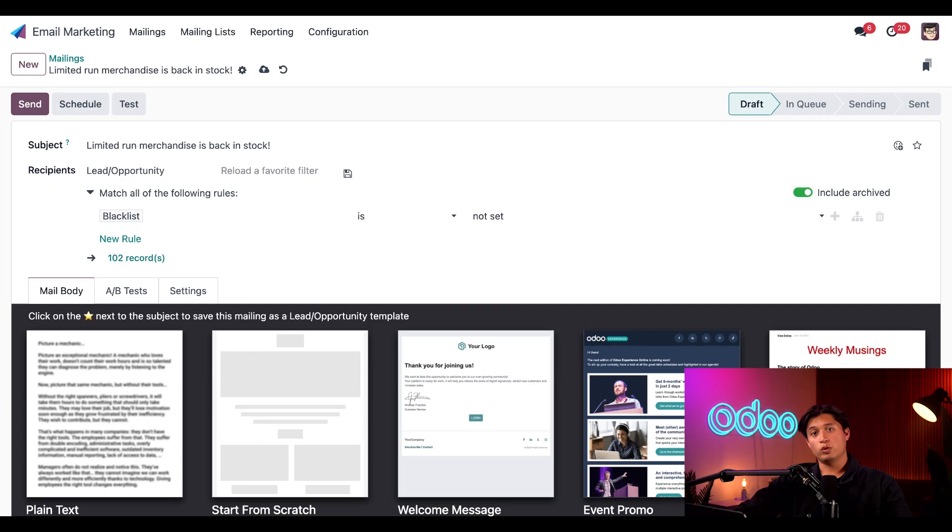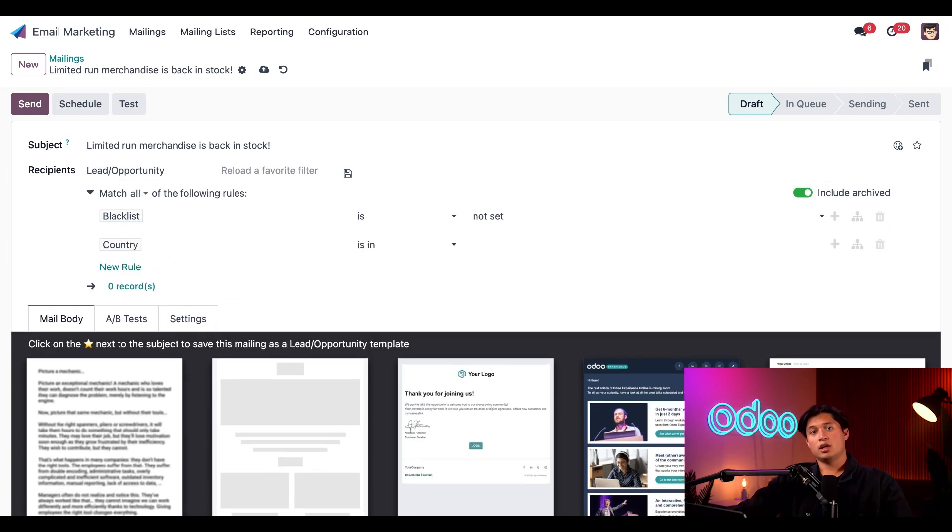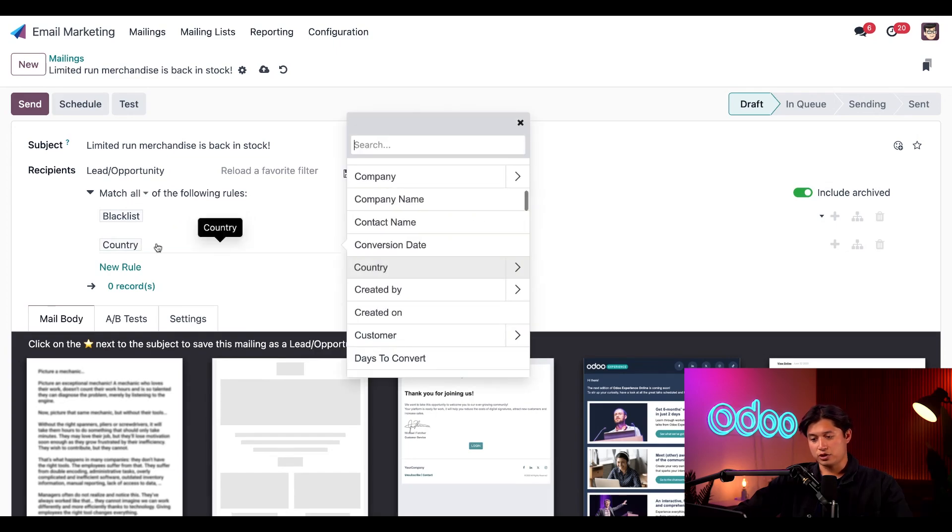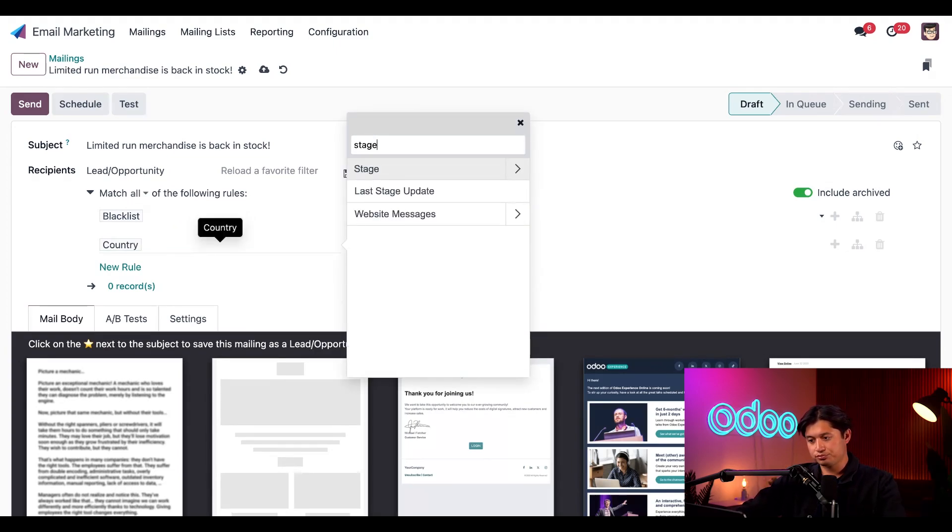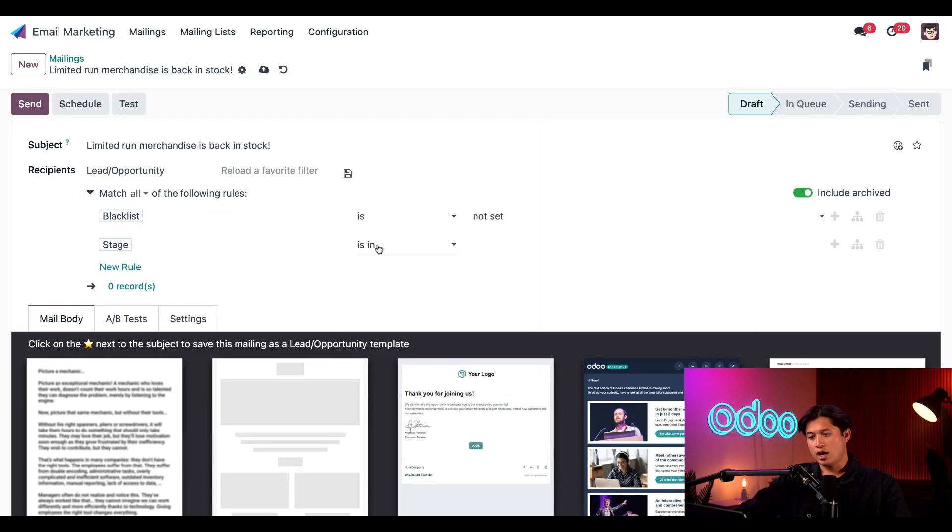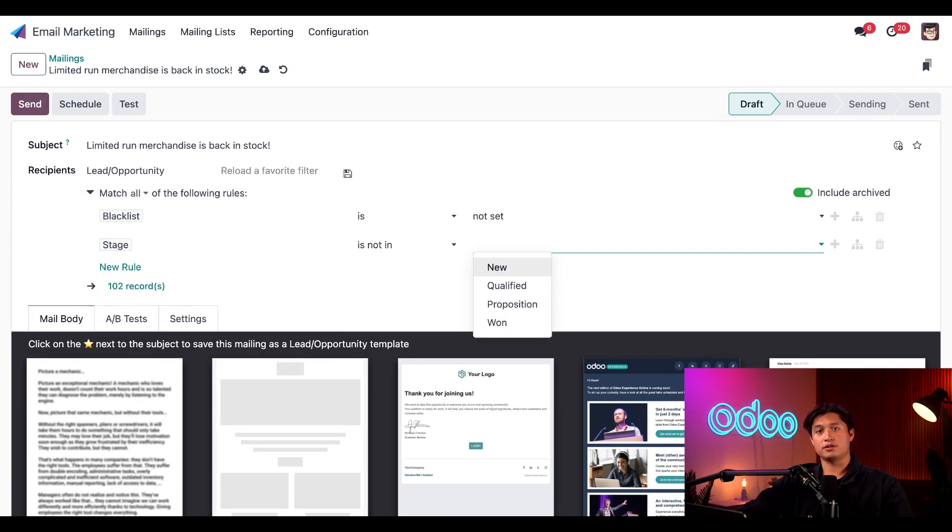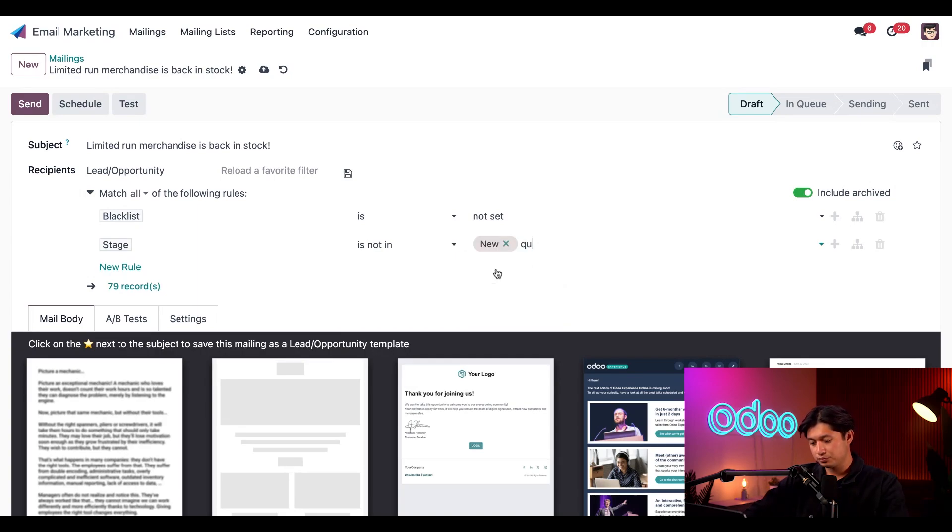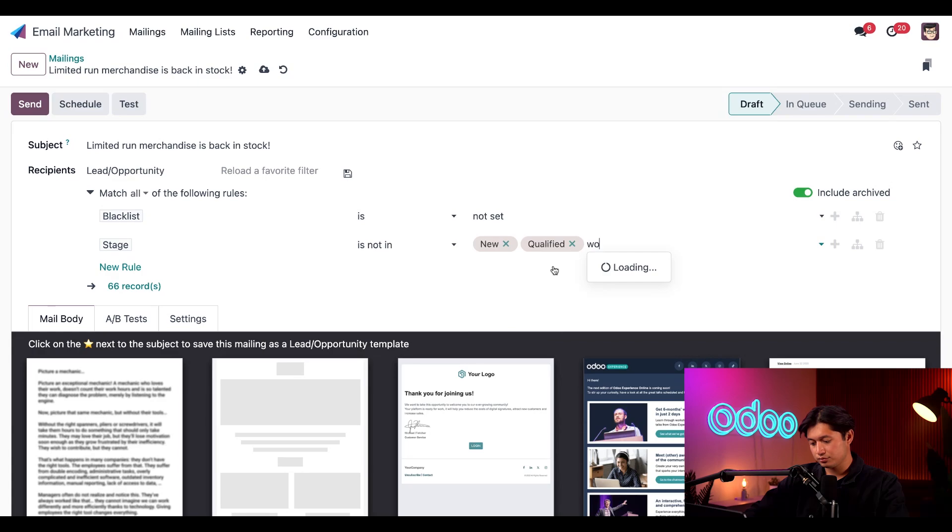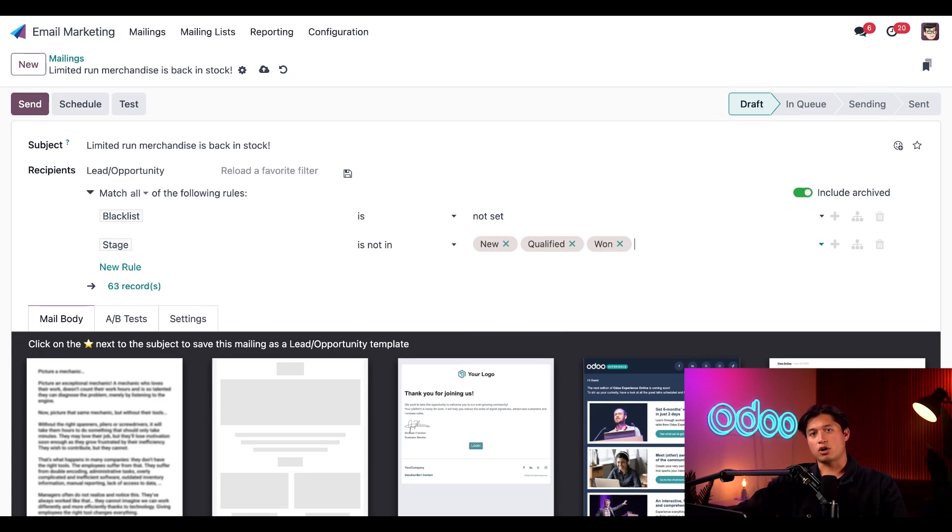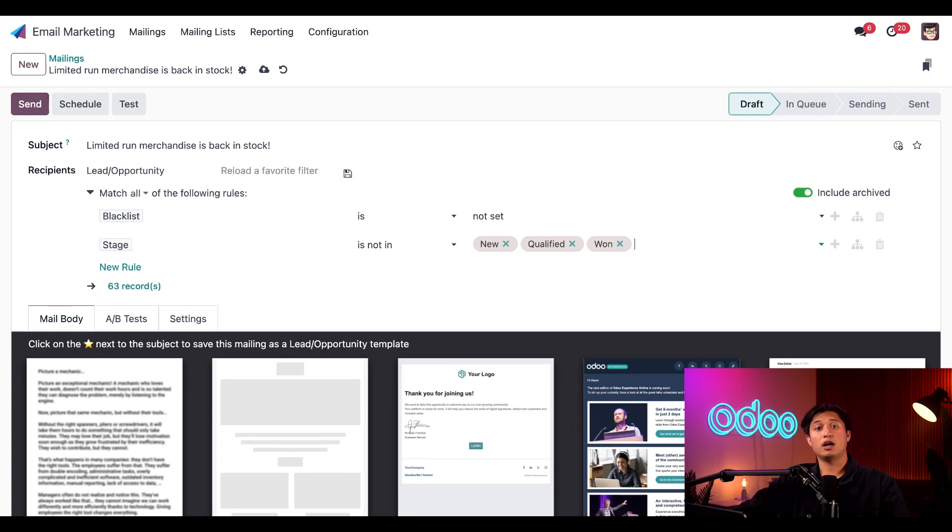But we will go ahead and click a new rule now and target our audience criteria. And the first of these new fields, we'll go ahead and switch this to stage. And then we're going to put is not in. And we'll go ahead and put the fields as new, qualified, and won. This is because we only want to target leads that were lost in the proposition stage of our CRM pipeline. Those leads were essentially at the finish line of making a deal, but were marked as lost for one reason or another.